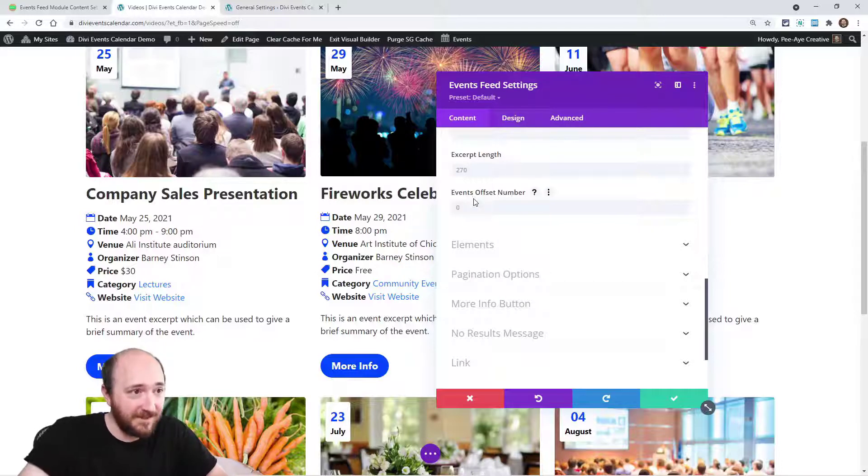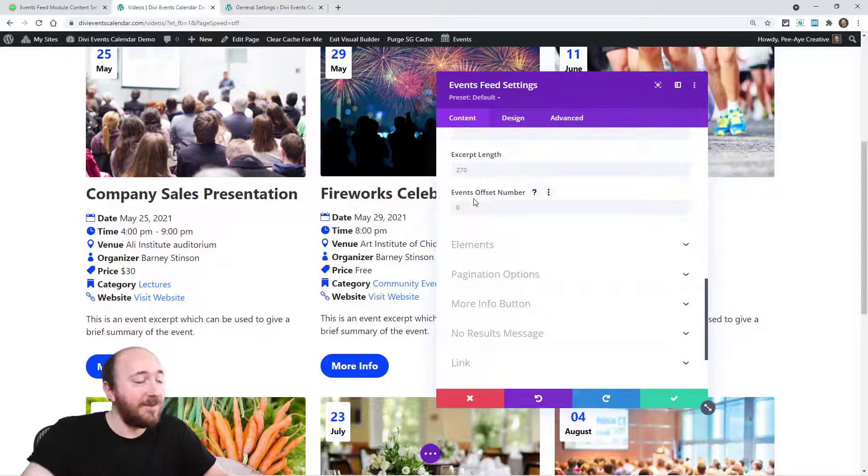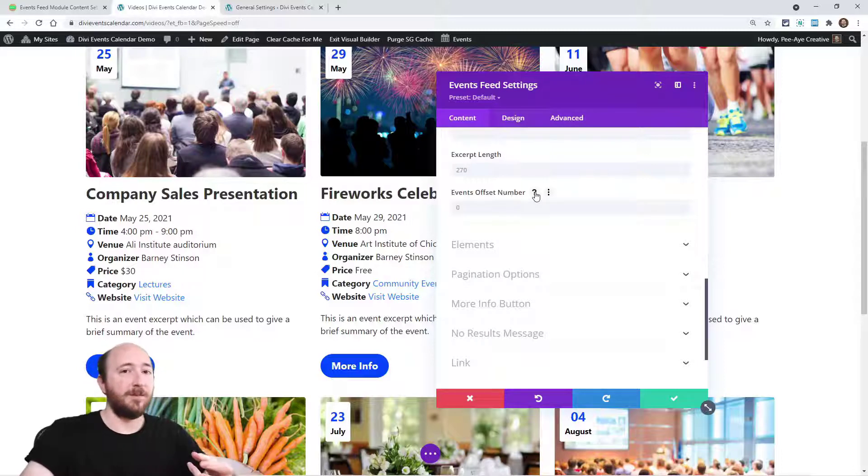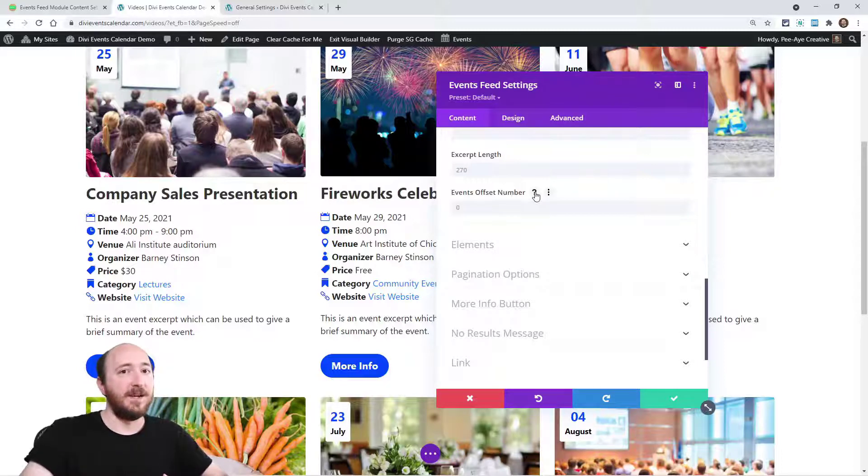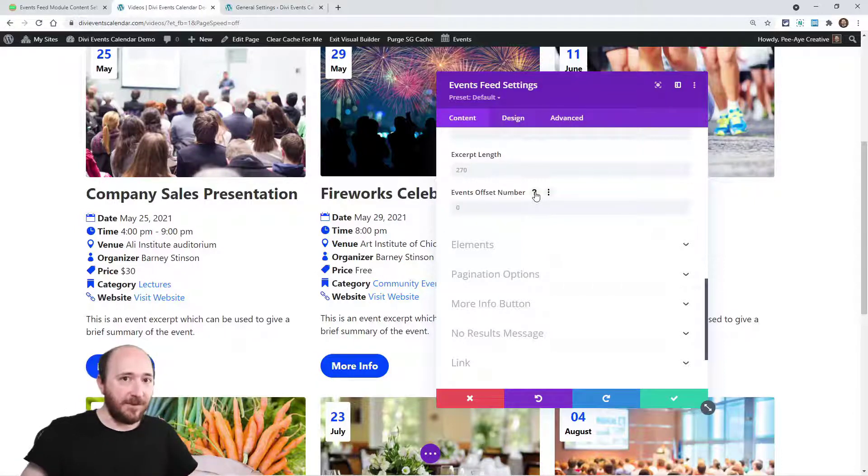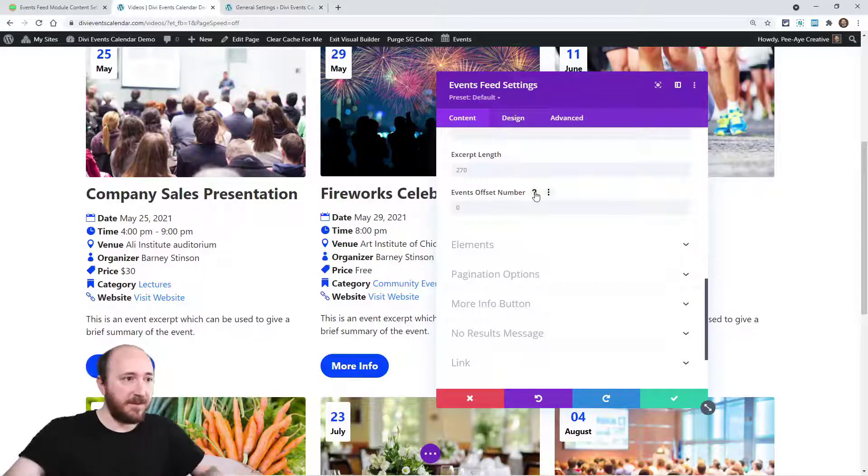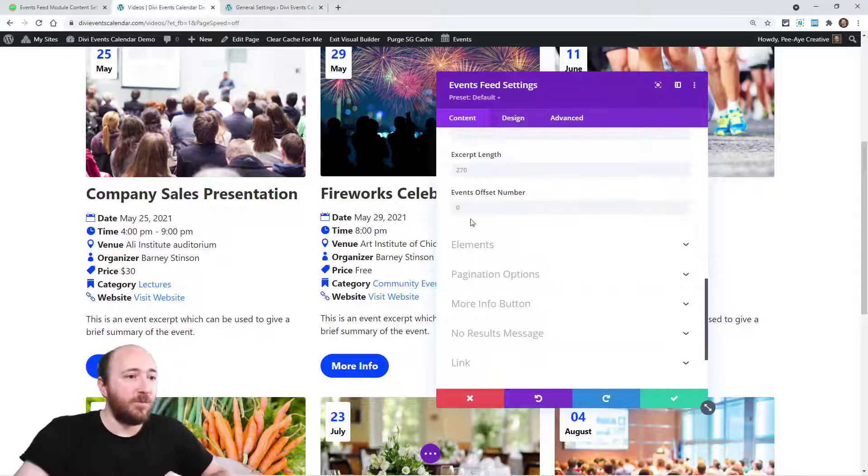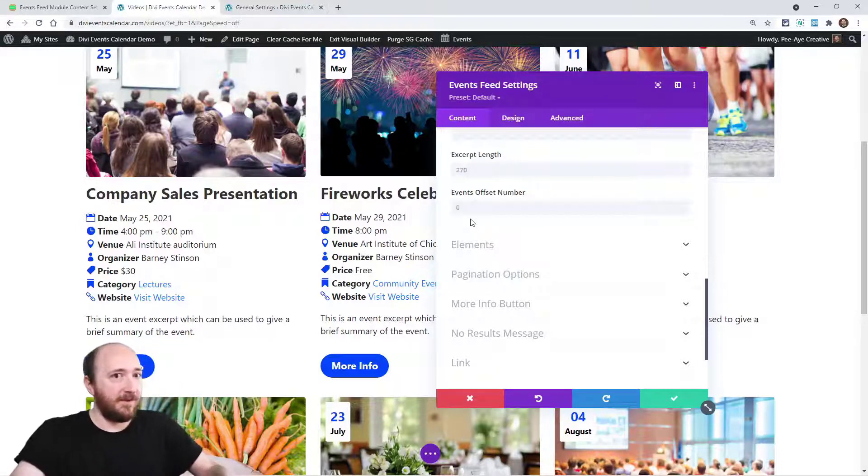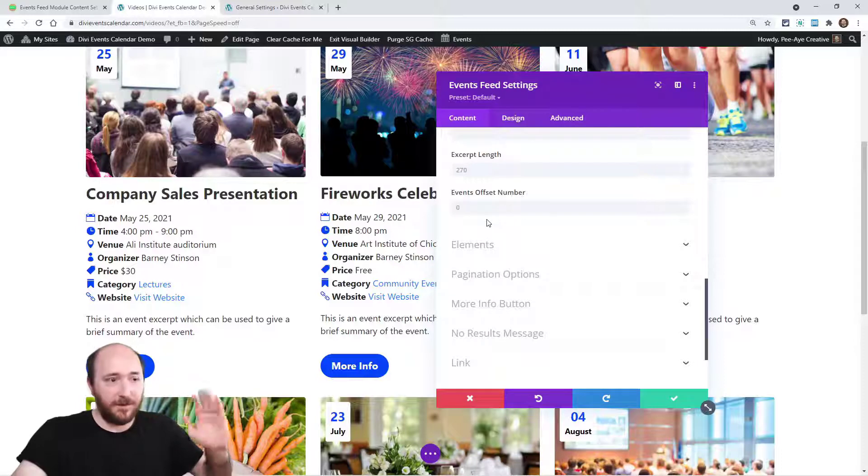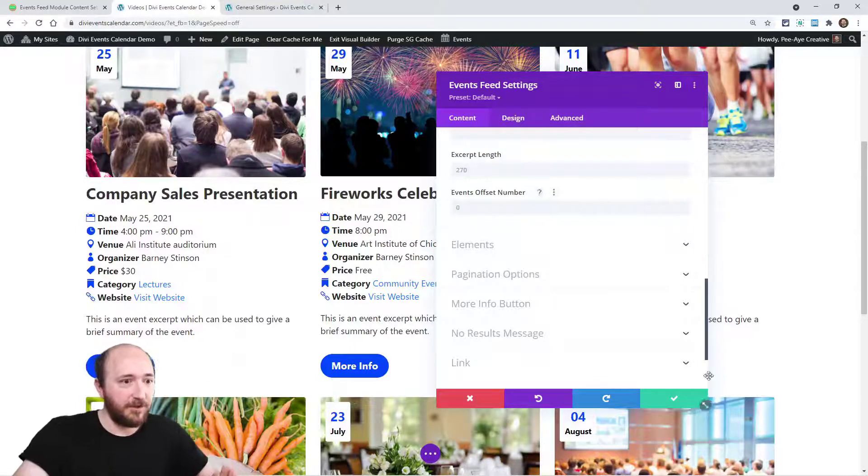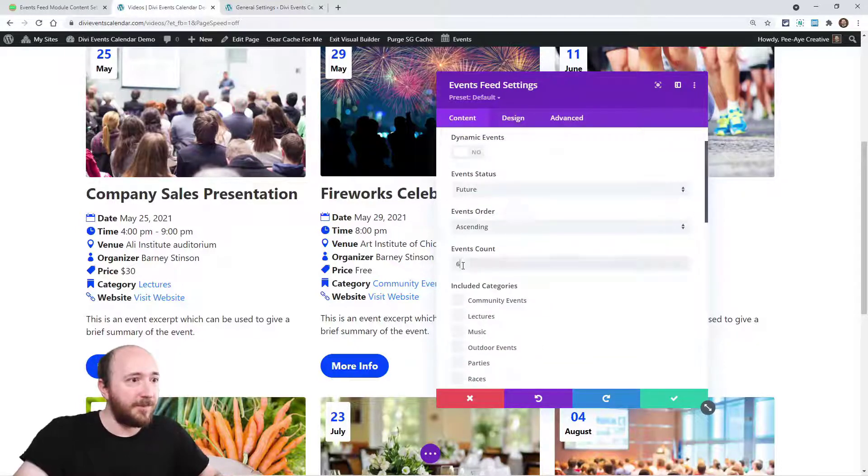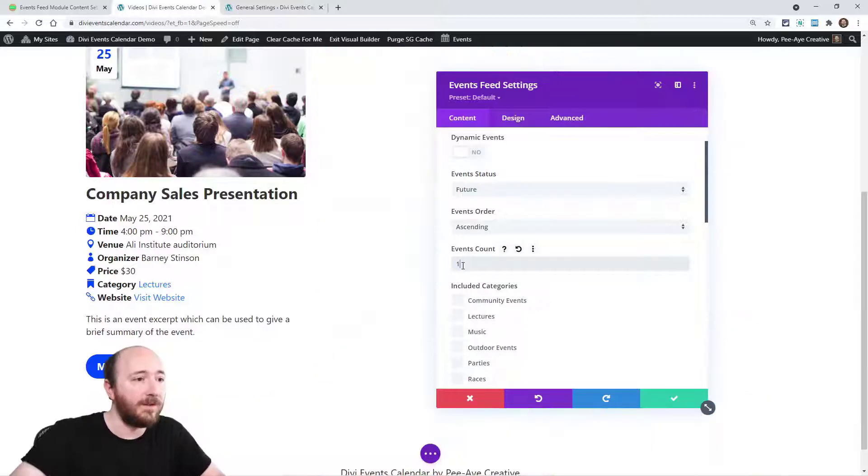Now, this event offset number. This can be confusing if you've never heard of this. Now, this is in the blog module in Divi. It allows you to do different layouts on the same page in the same section and be able to skip the layout. Like, I'm going to show you. Okay. So this module right here. Let's put, let's say I only want one event here.